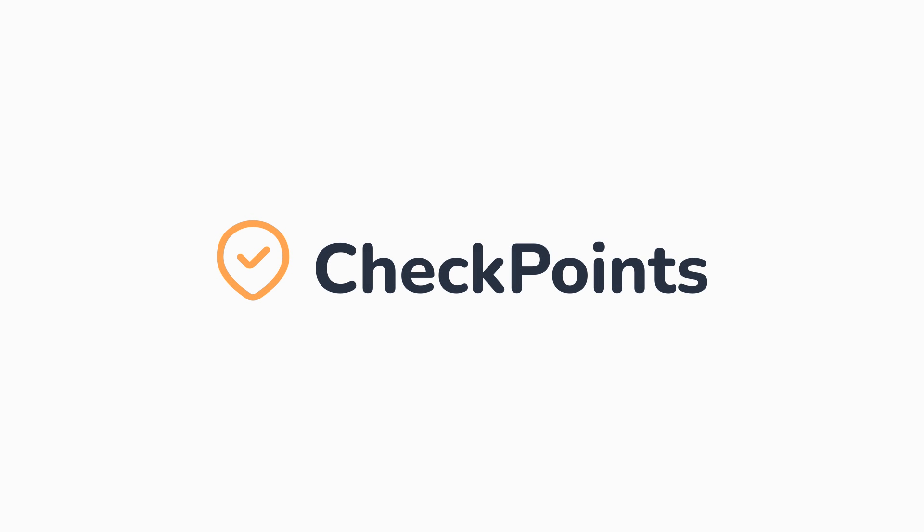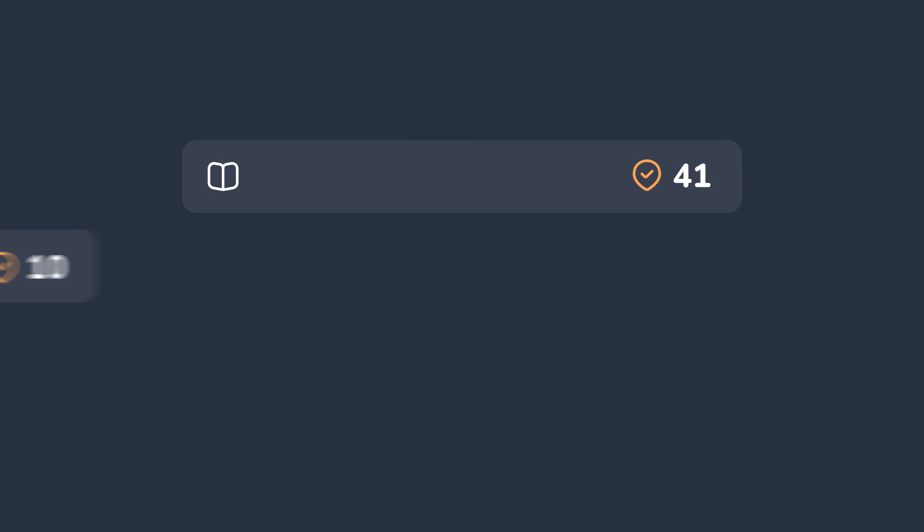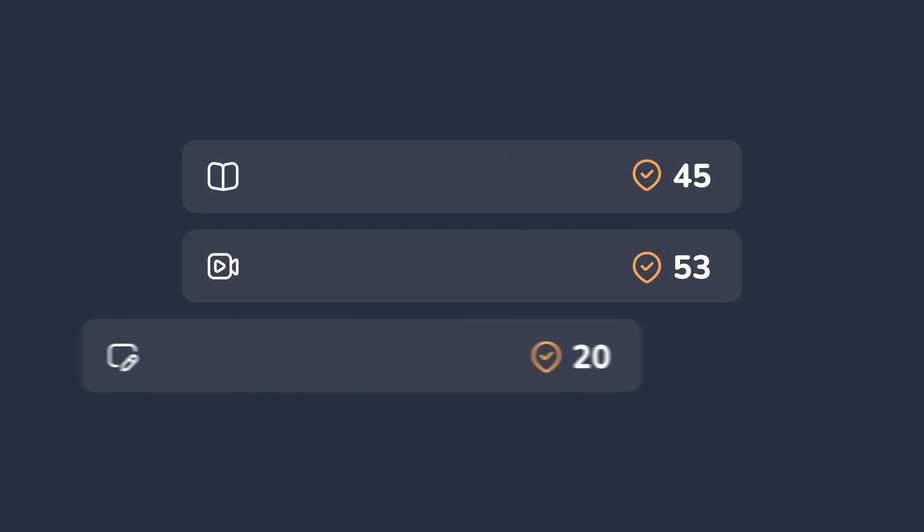That's where Checkpoints comes in. We call it Checkpoints for a reason. Each lesson in Learn, whether manual, video, or assignment, has a Checkpoints value.